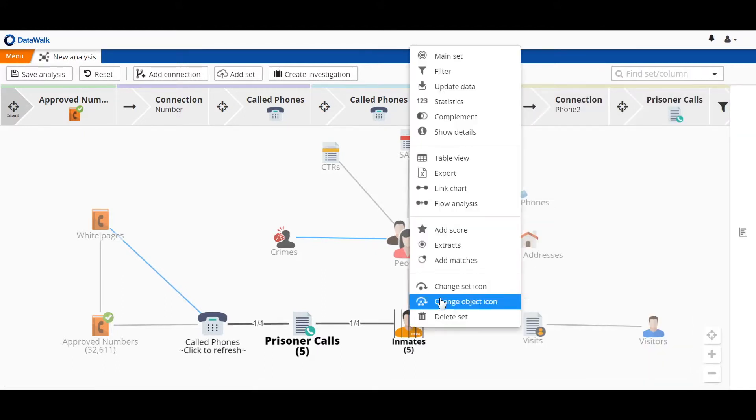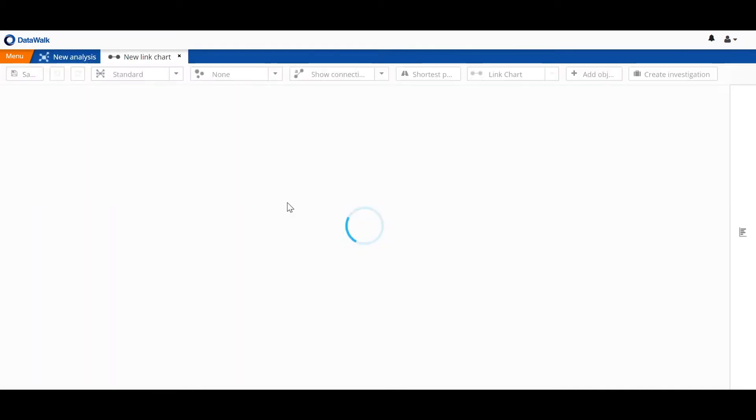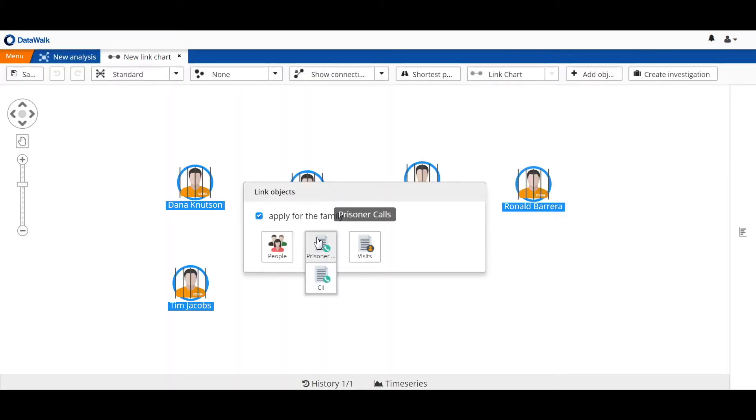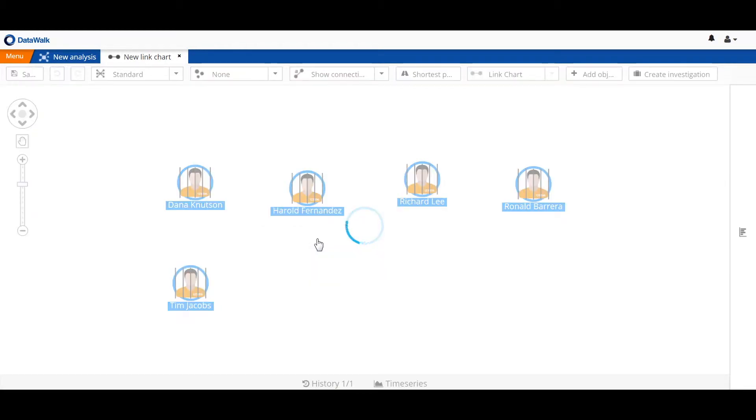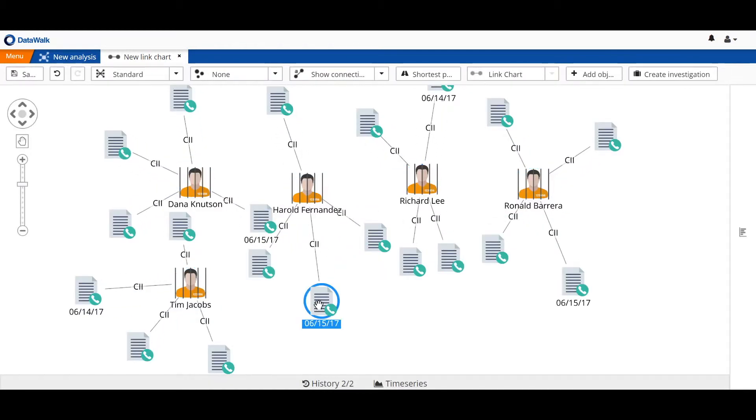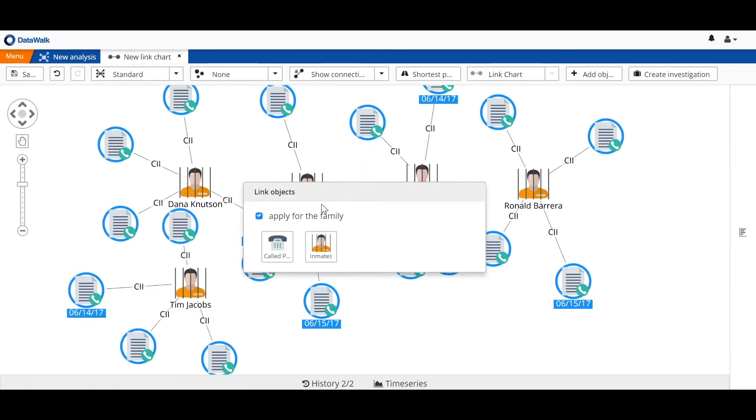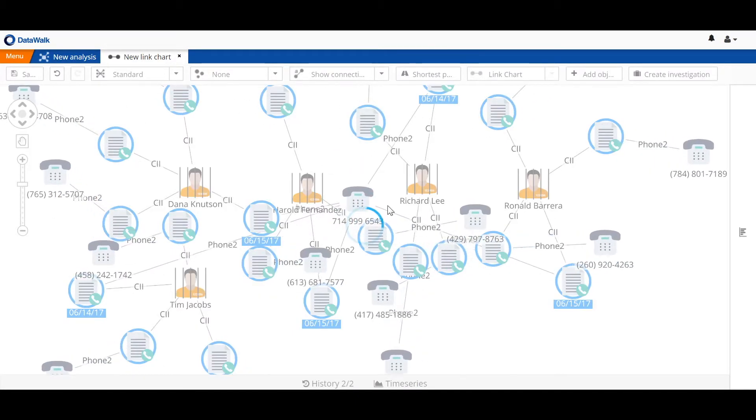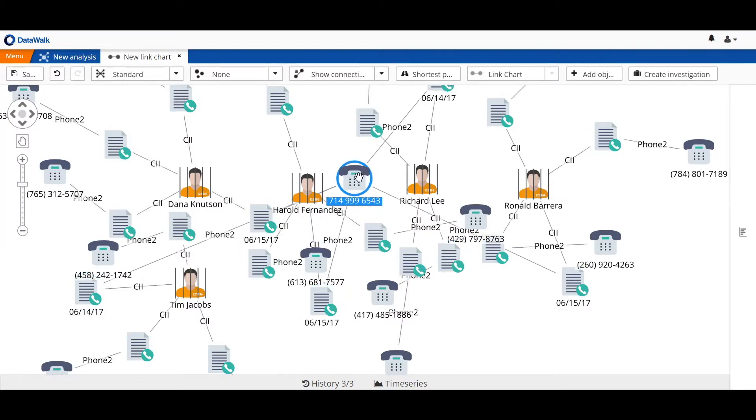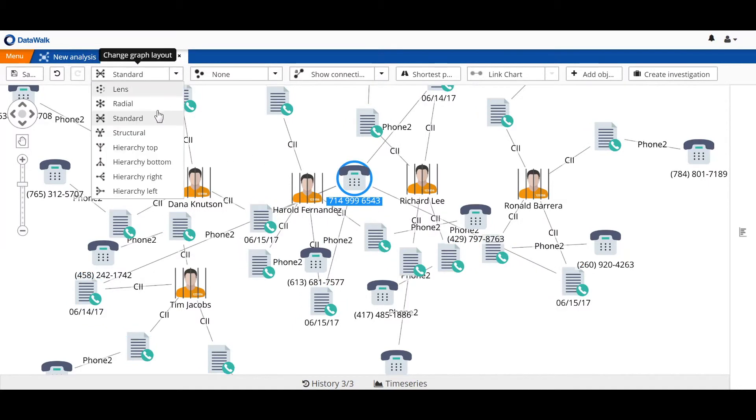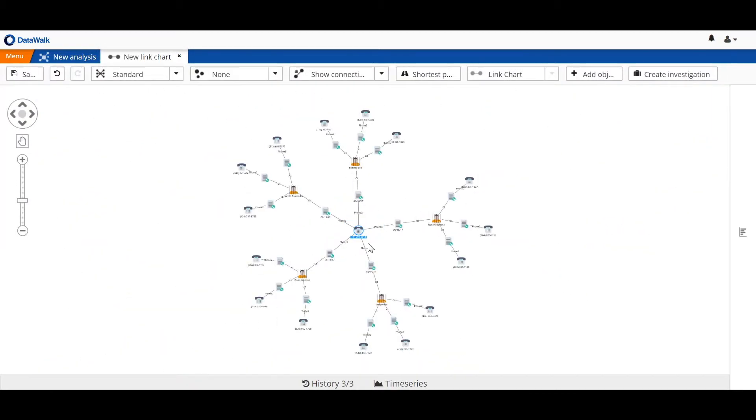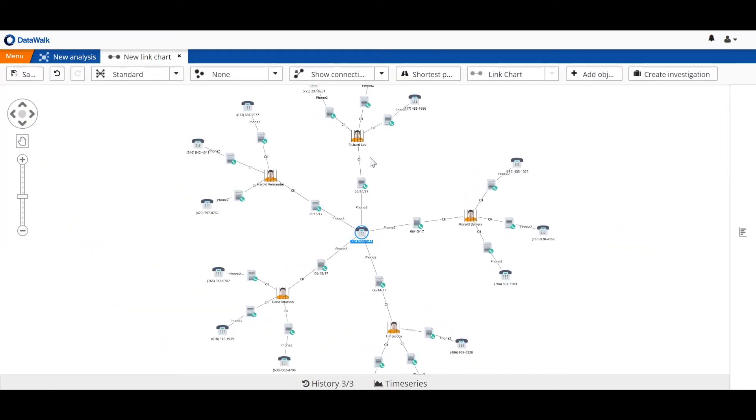Now we can take these five inmates to a link chart, where the first thing we will do is simply connect those calls. And to those calls, we'll also connect phones. On the universe viewer, we did an analysis that indicated that all five were calling a common phone, and indeed, this phone number is associated with these call logs, which are associated with these inmates.